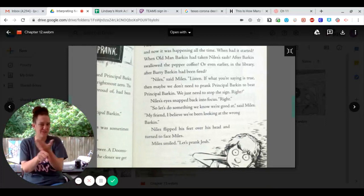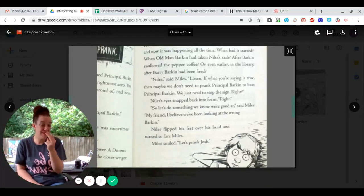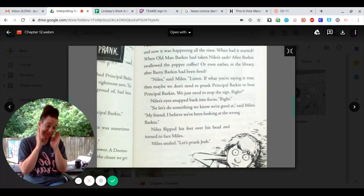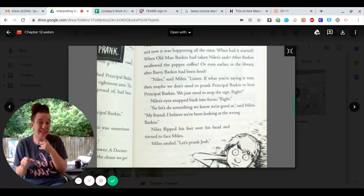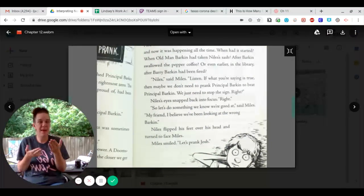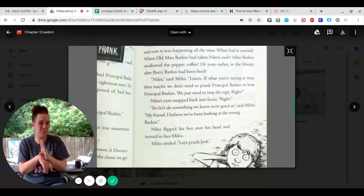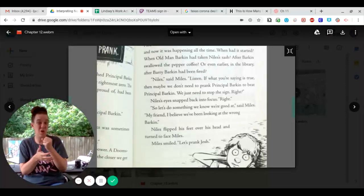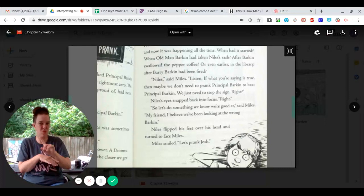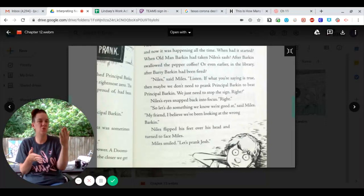Niles, said Miles. Listen. If what you're saying is true, then maybe we don't need to prank Principal Barkin to beat Principal Barkin. We just need to stop the sign. Right?